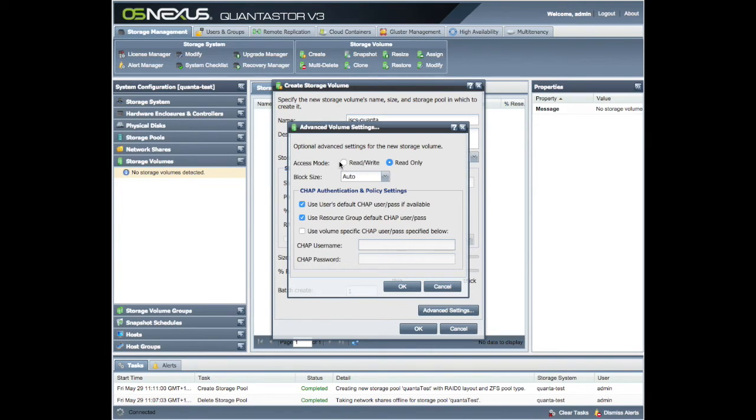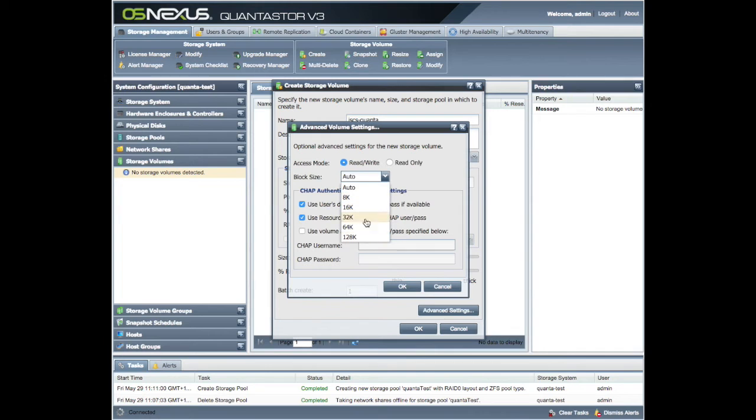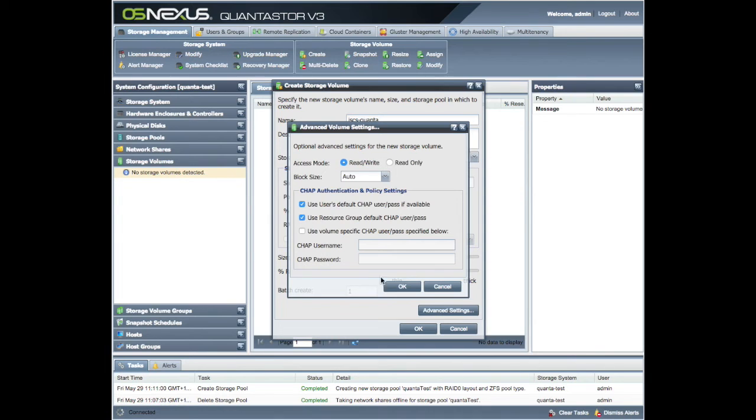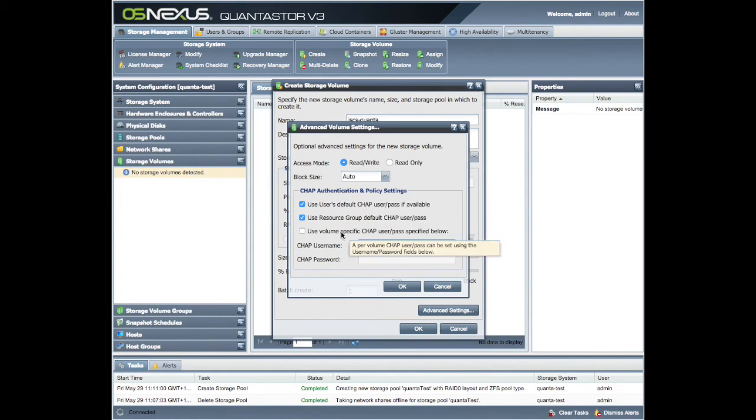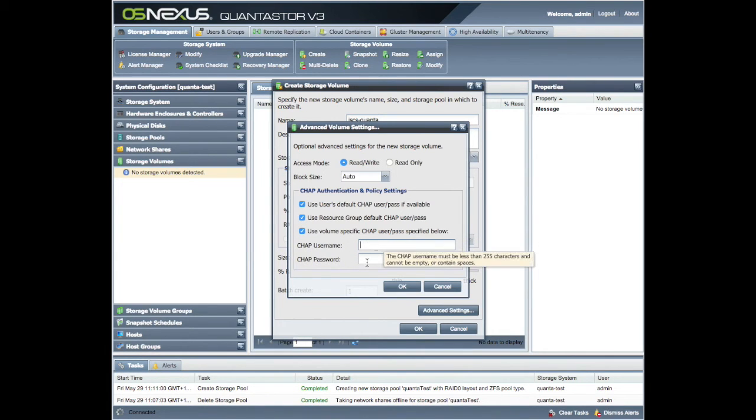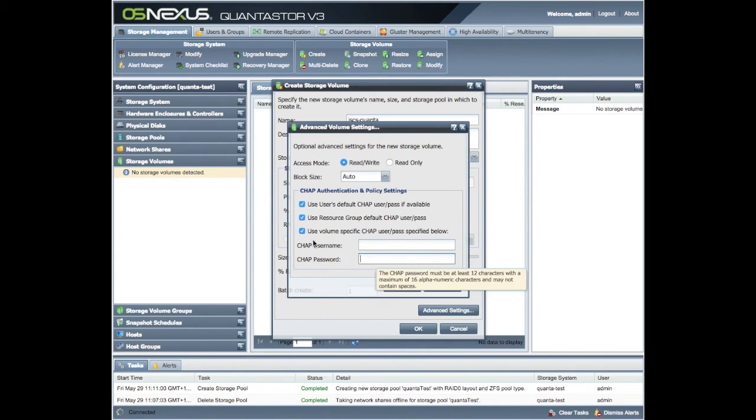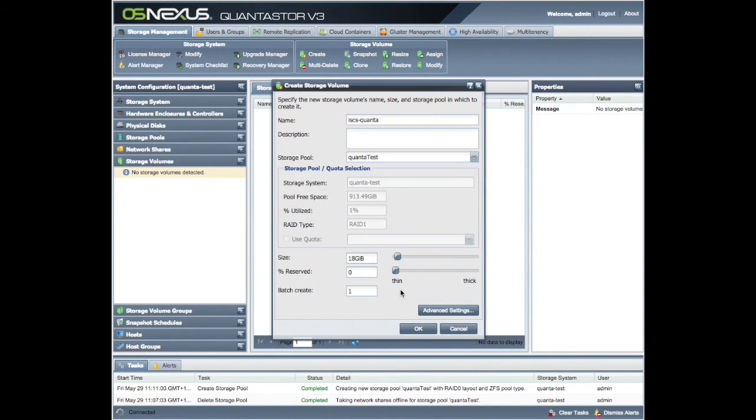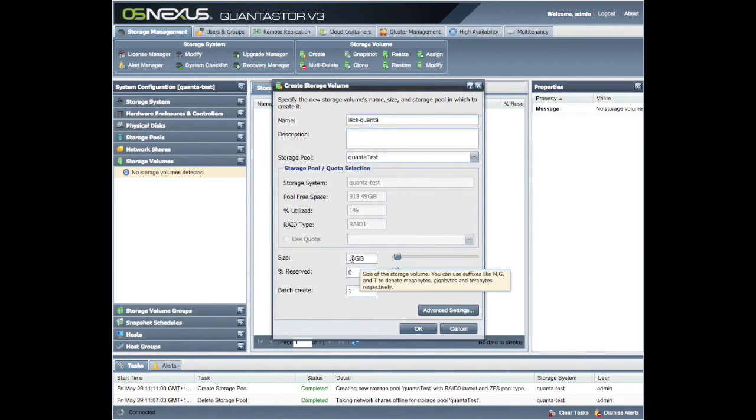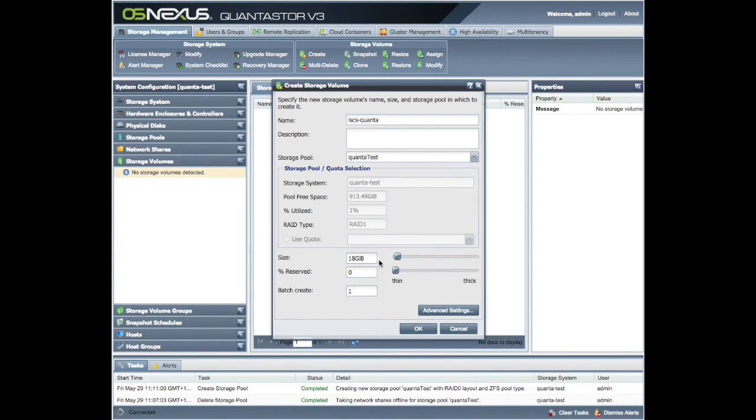You can have a different block size depending on the performance that you want out of this. And then you have your CHAP policies. So you can use the default, which I'm going to leave it as, but if you want that extra layer of security you can create a CHAP username and password on this actual storage volume. I'm going to leave it at that.